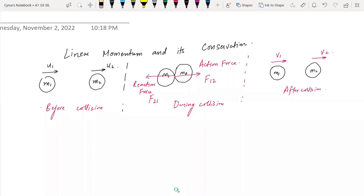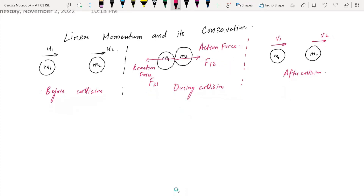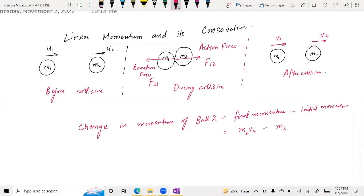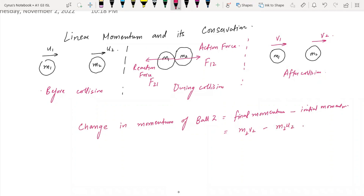I am proving here the law of conservation of linear momentum. There is a change in momentum of ball 2, and that is the final momentum of ball 2 minus the initial momentum. The final momentum of ball 2 was M2·V2, and the initial was M2·U2. So this is the change in momentum of ball 2.